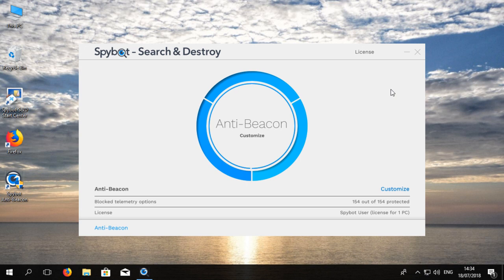We now see that immunization has been performed. The progress wheel shows that immunization was successful. The inner blue line represents the number of protected items in relation to the total number of items that can be immunized.